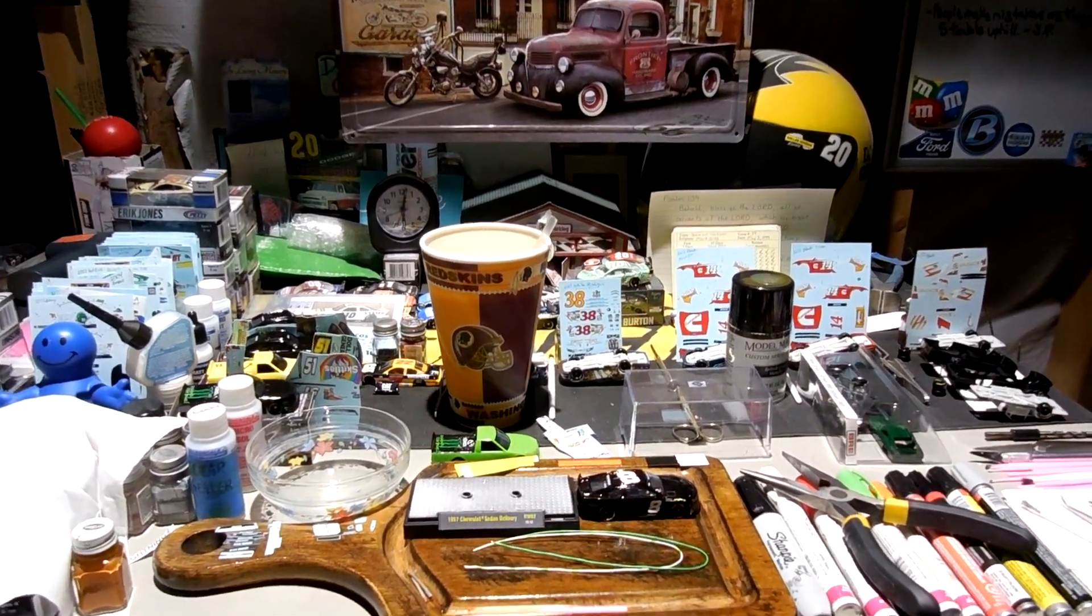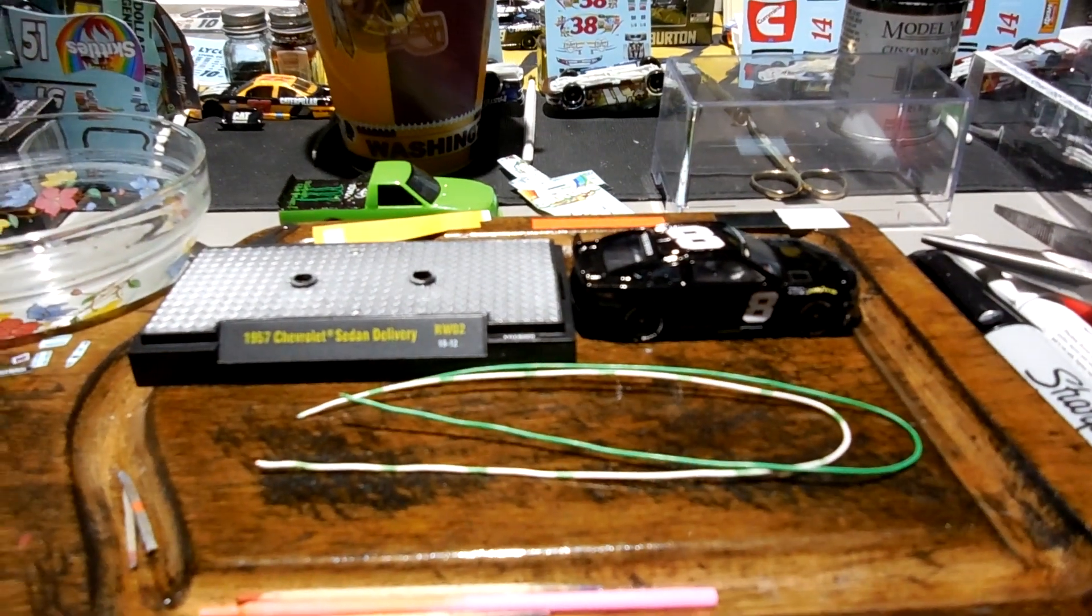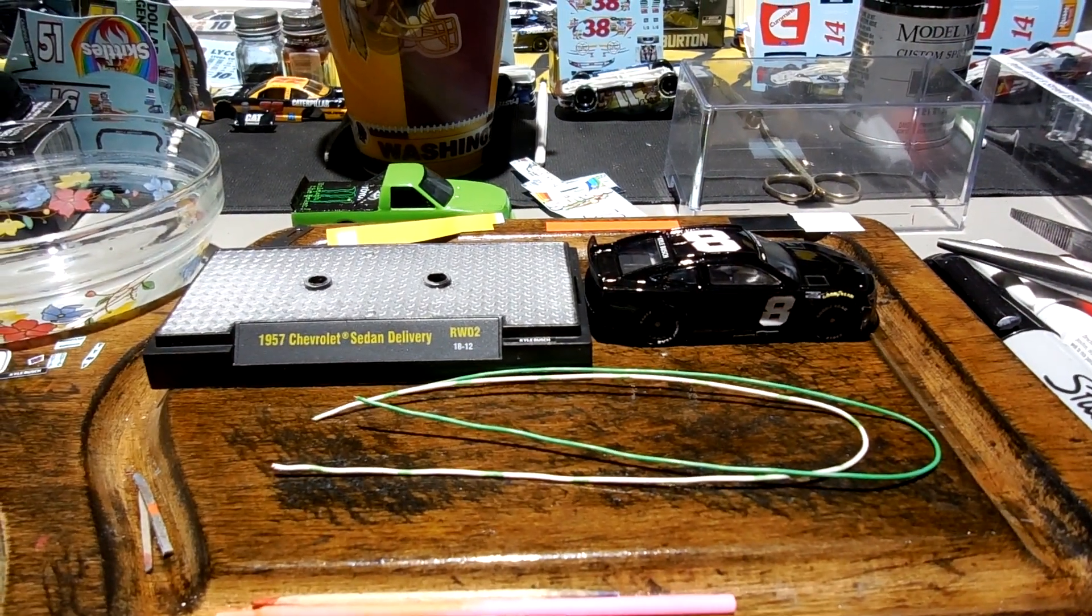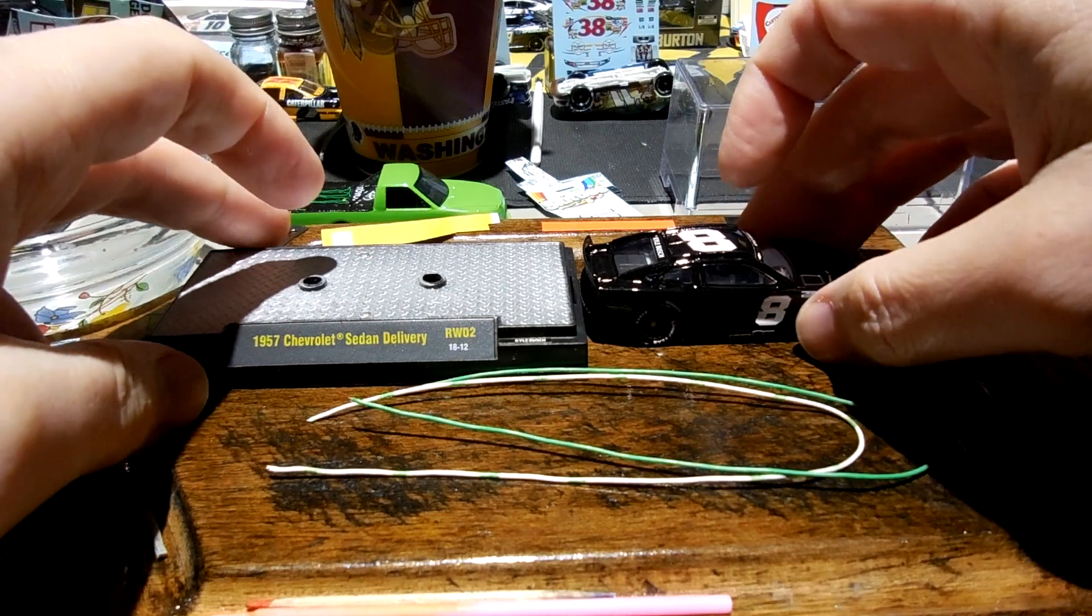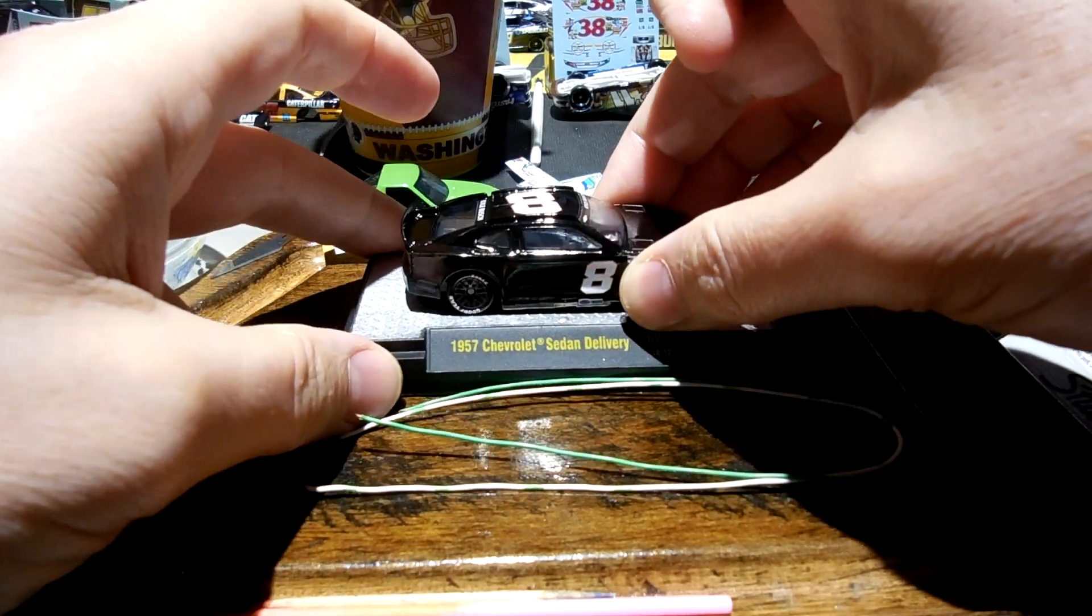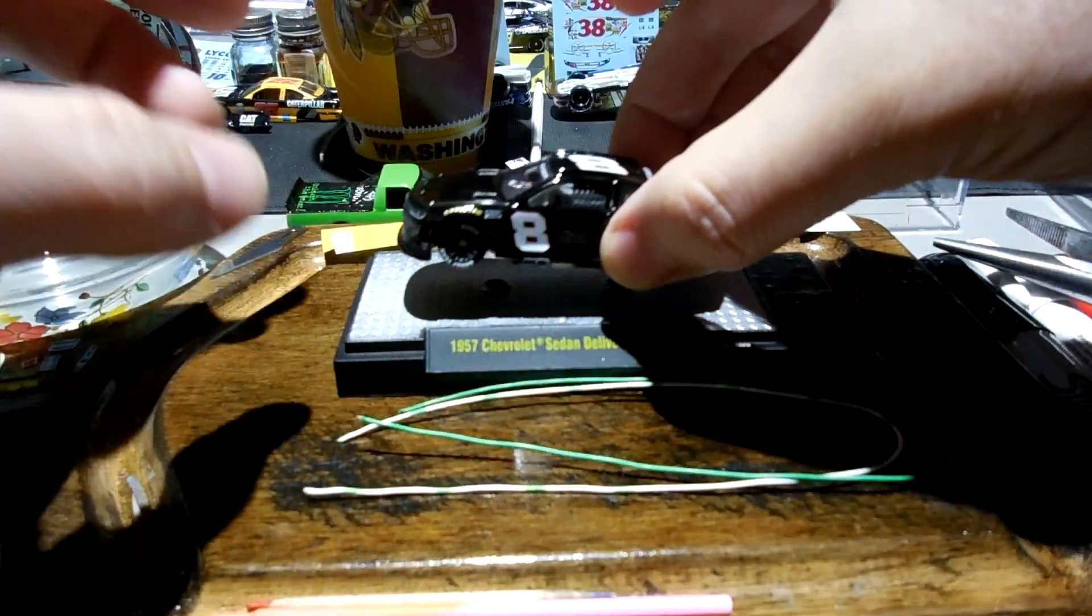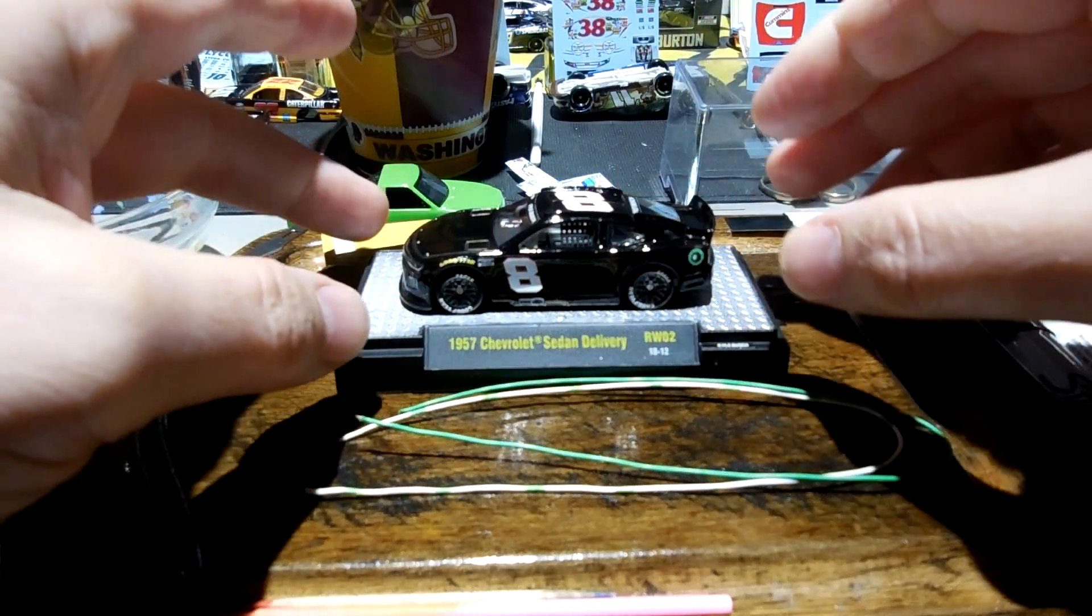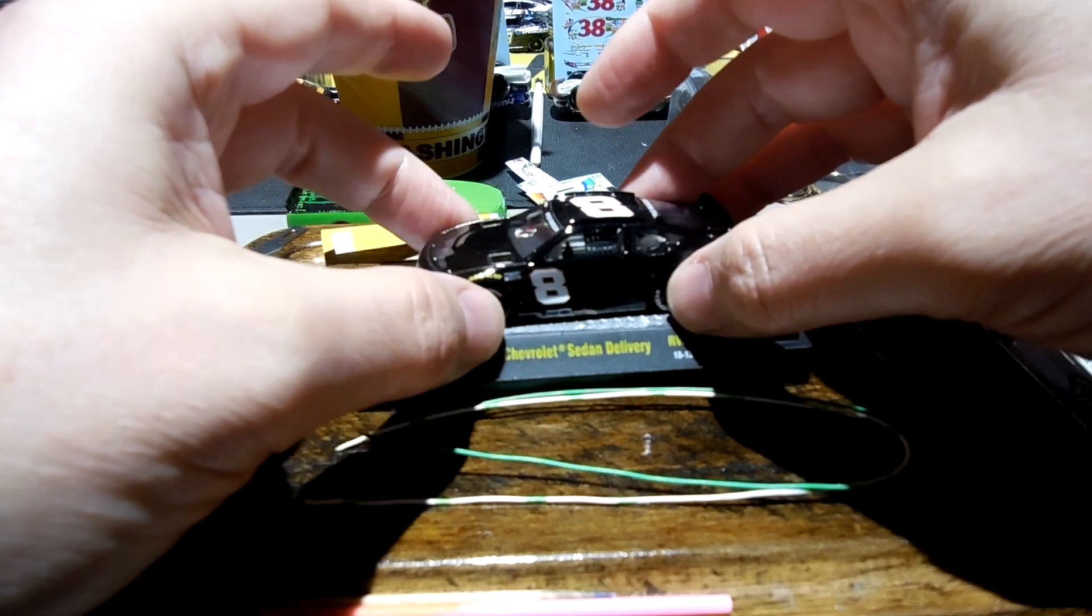All right guys, good morning and hope you guys are doing well. I was asked how I mount these cars on top of these M2 bases here, and so we're gonna go ahead and do that with this Kyle Busch number eight presentation car.